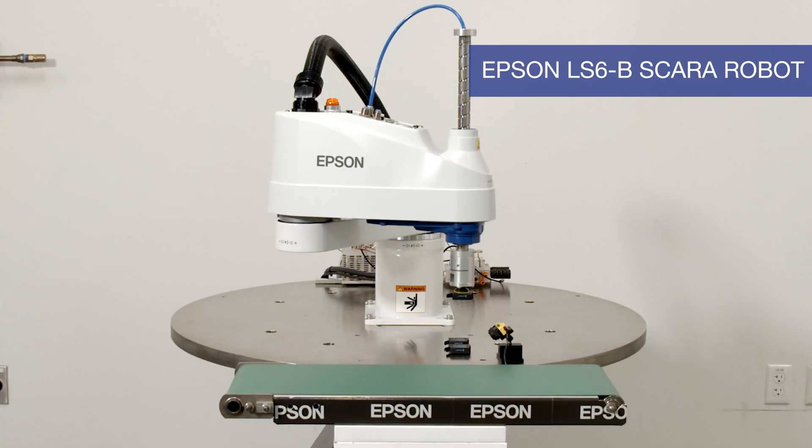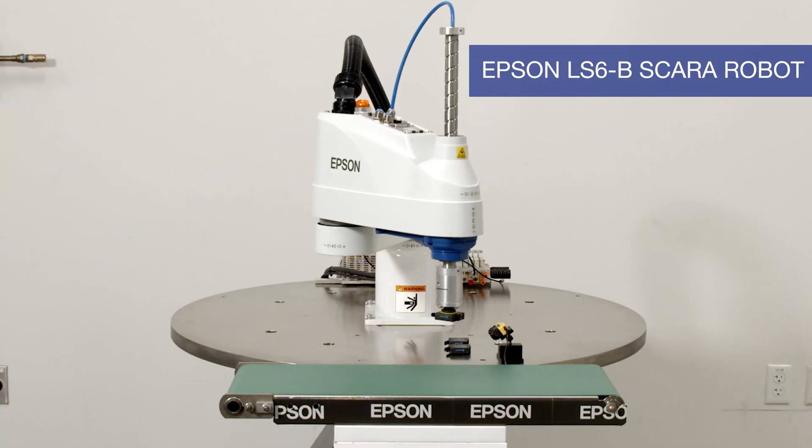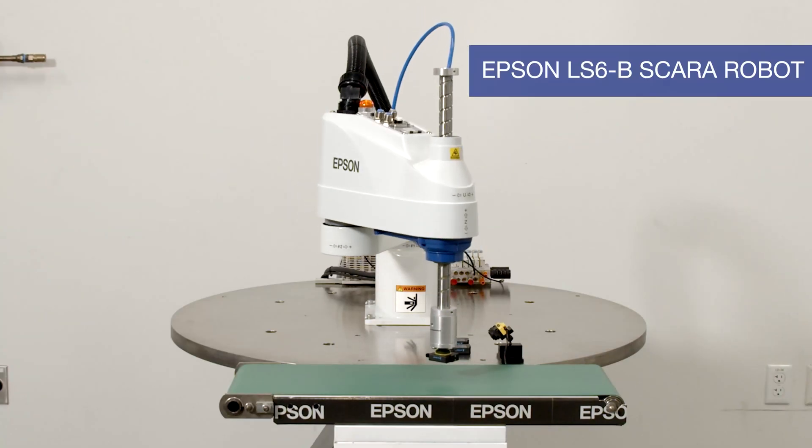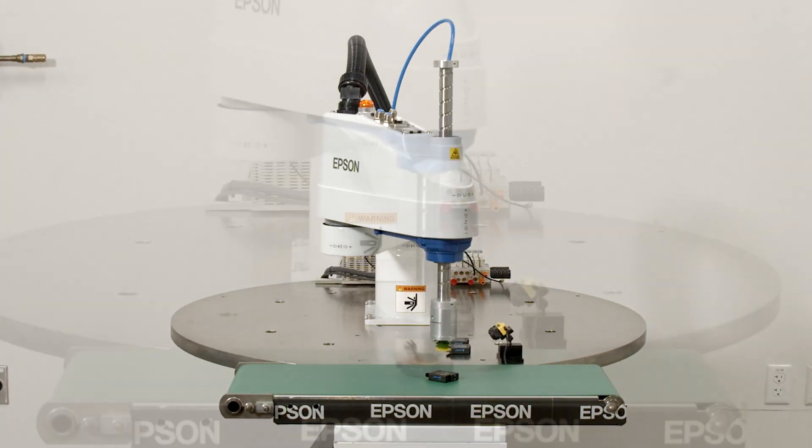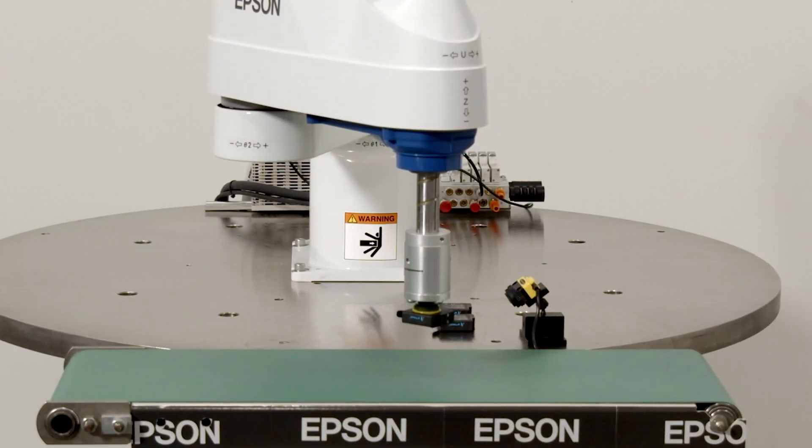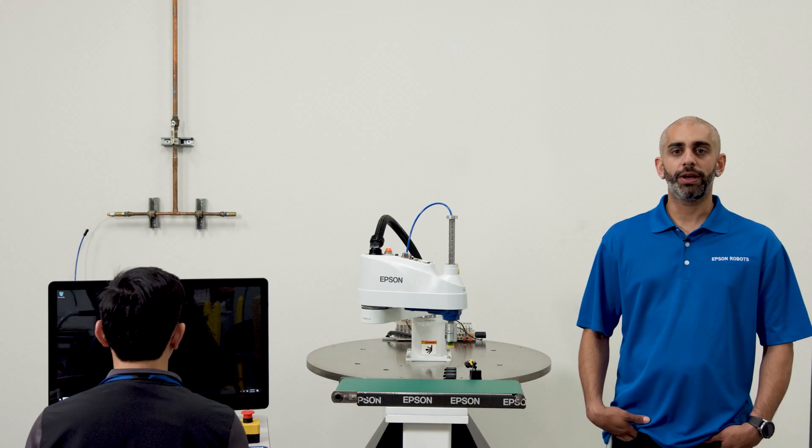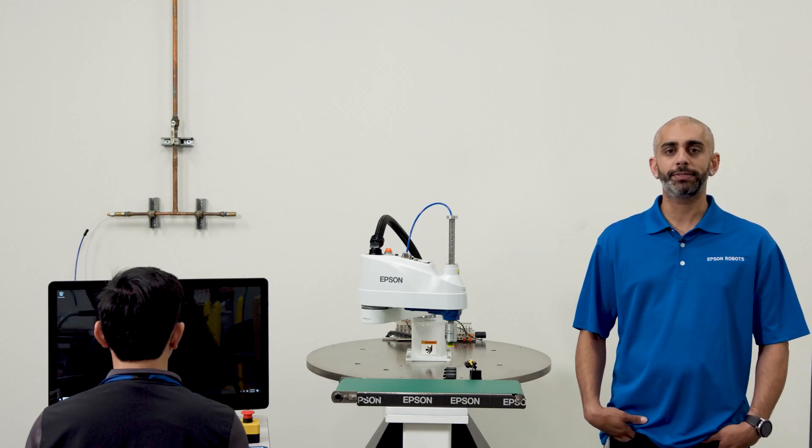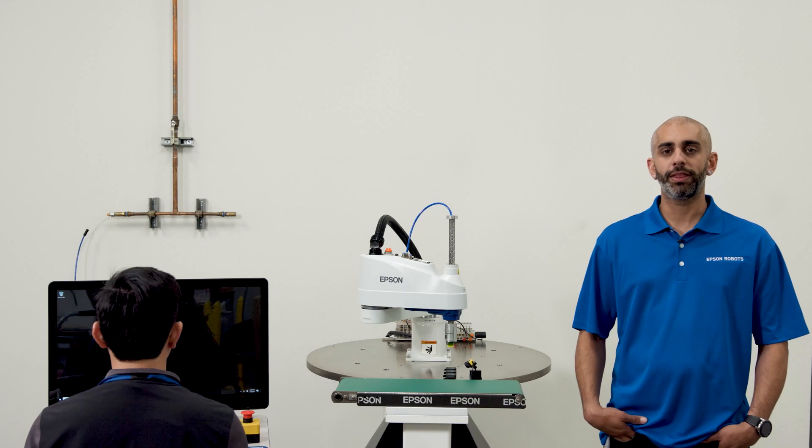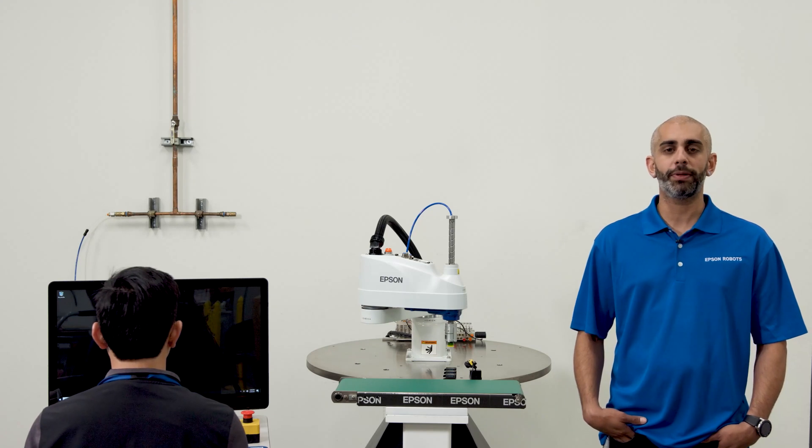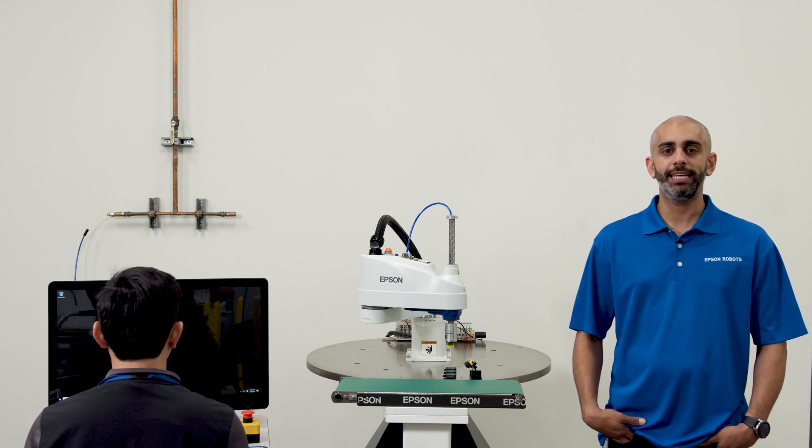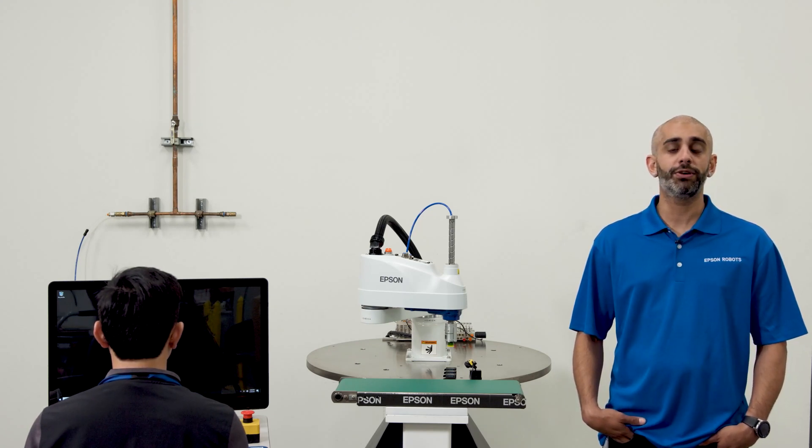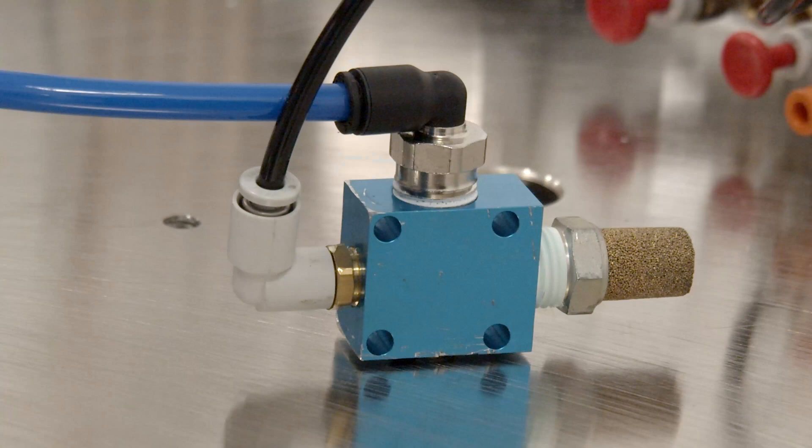What you see here is an Epson LS6 B Scara robot doing a common pick-and-place application. For this demonstration we will show you how simple it is to develop a pick-and-place program within the Epson RC Plus development environment. It's easy even for those new to automation.